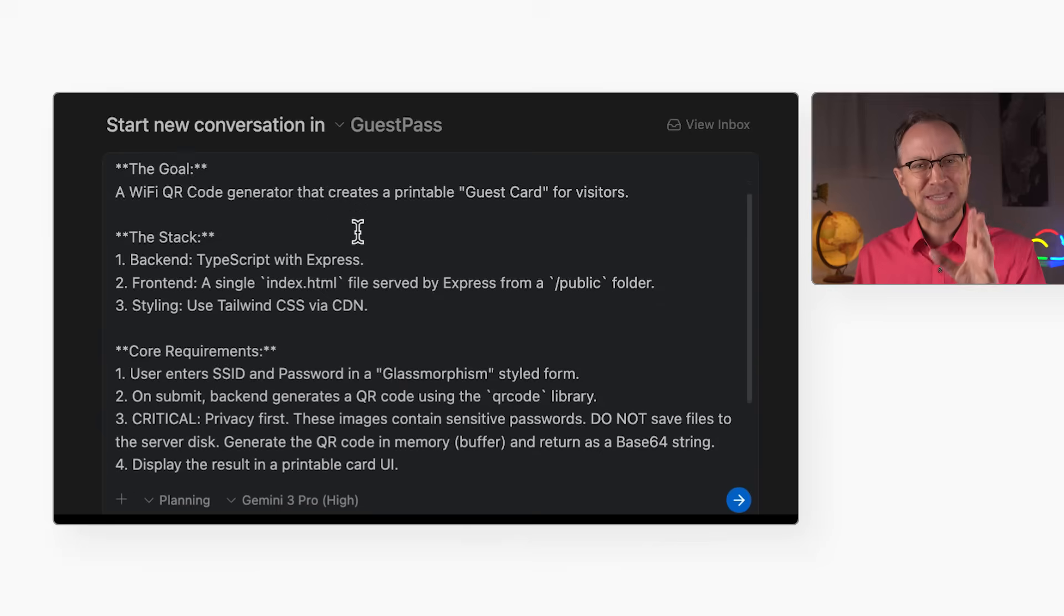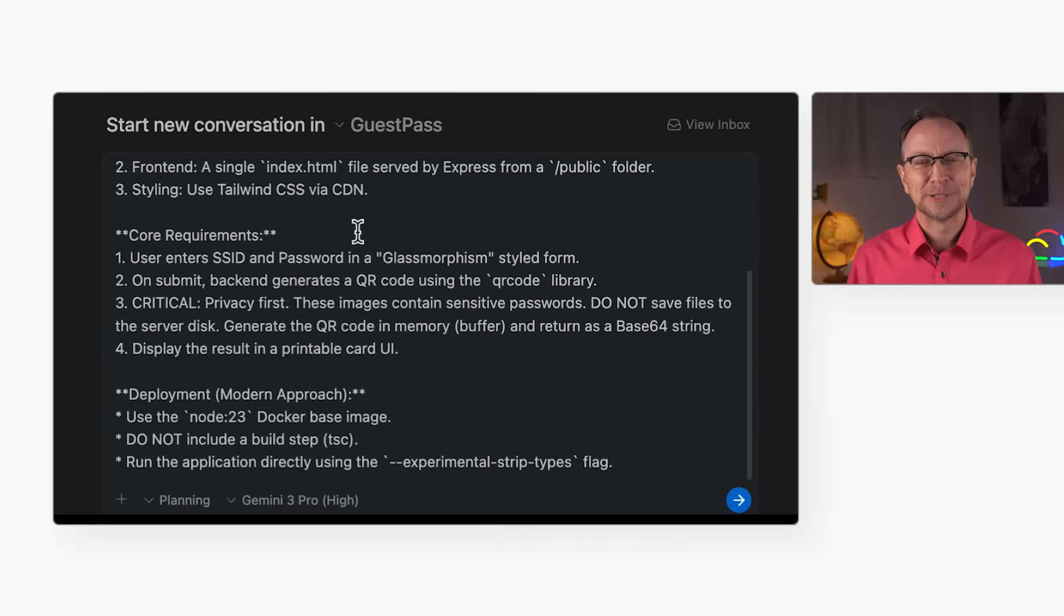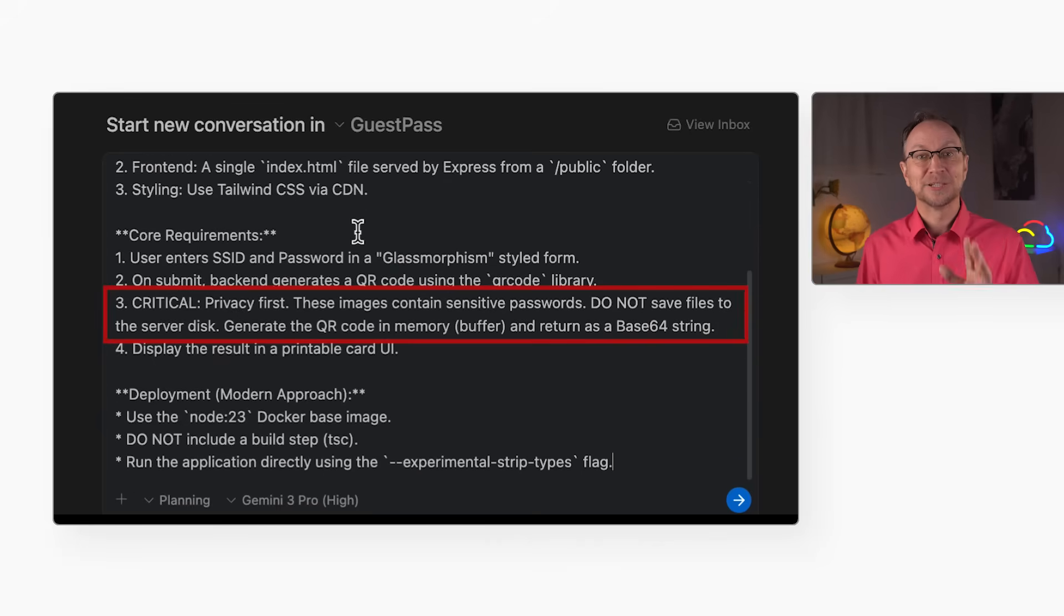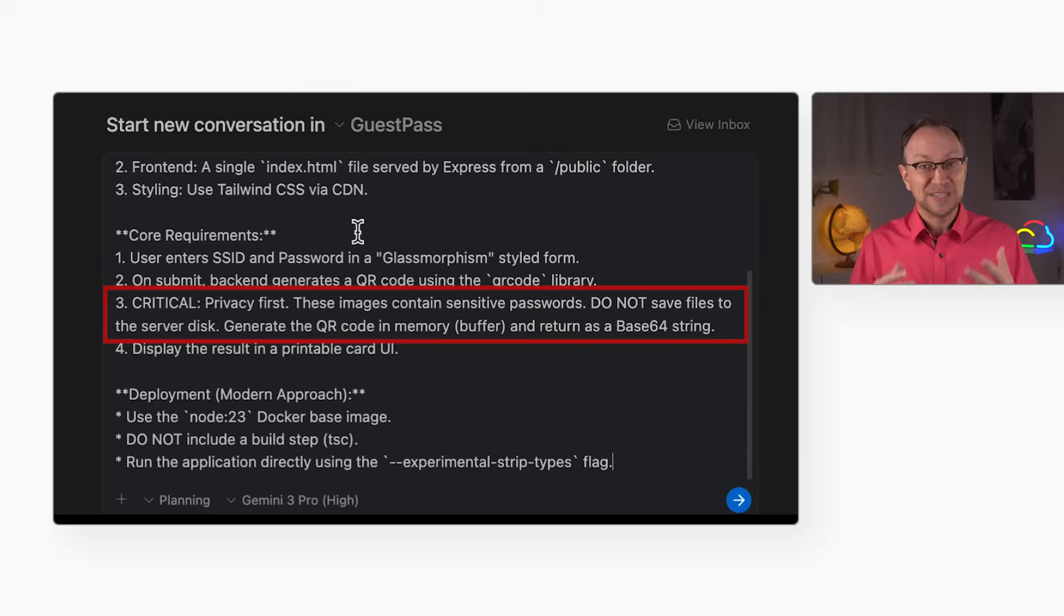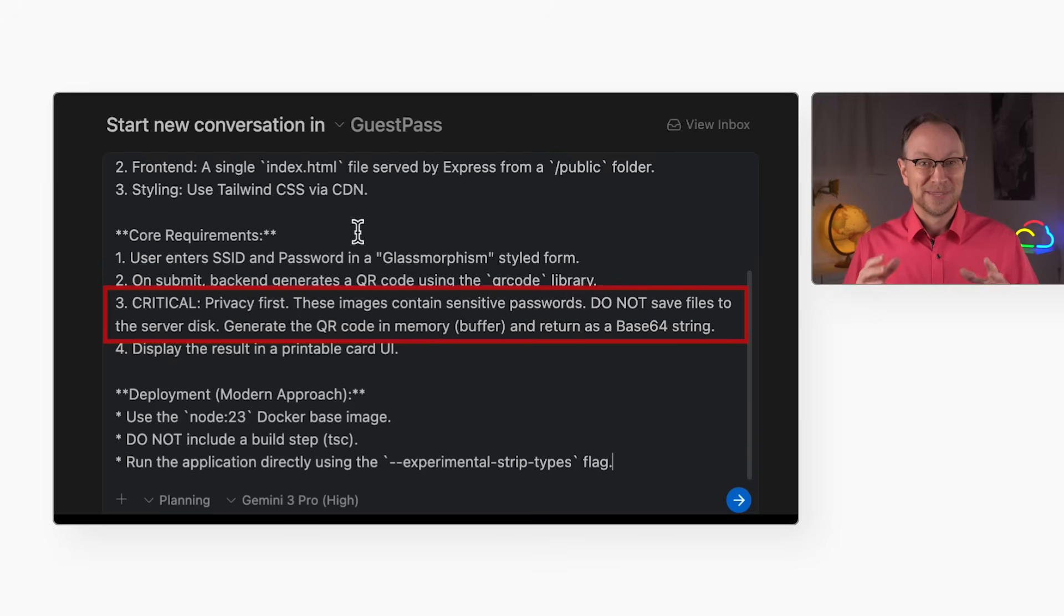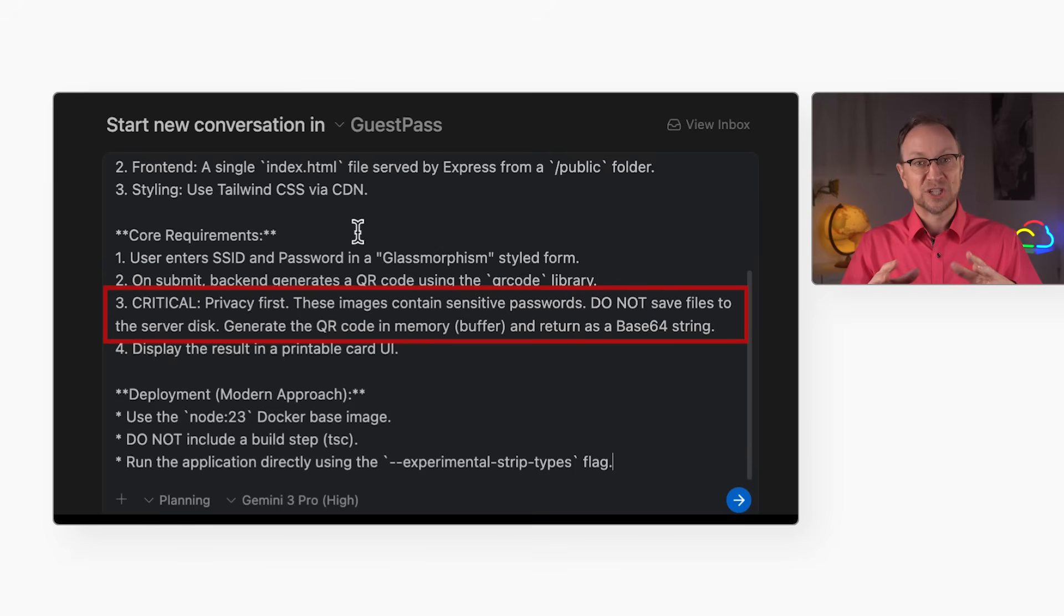Second, look at this critical note. I told it not to save the generated QR codes on the server. Remember, these images contain actual Wi-Fi passwords. If we store them, we're creating a security risk. That's the architect protecting the user.